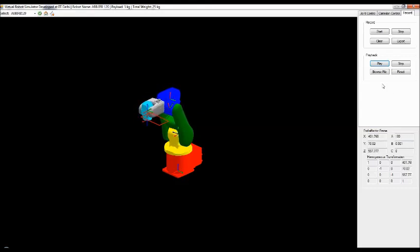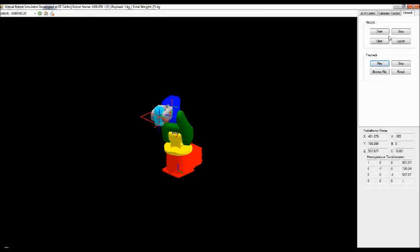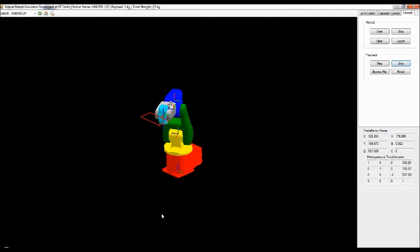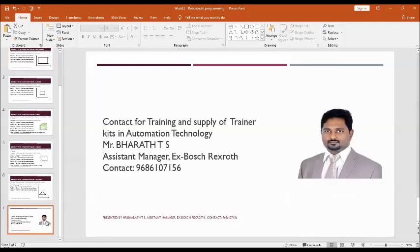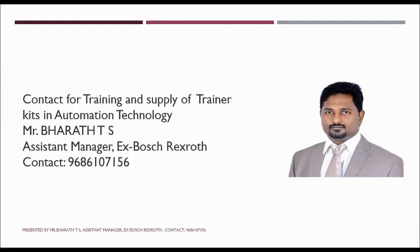If you like this video, please subscribe to my channel. For any requirement of training or supply of training equipment in the field of automation technology, contact my mobile number. Thank you.